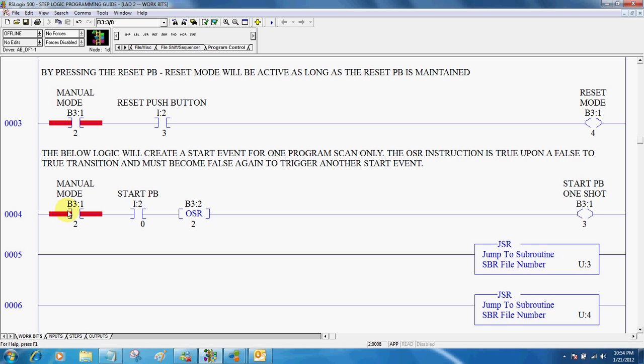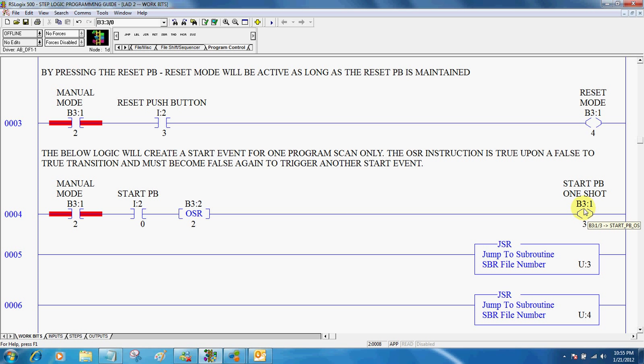One thing that we're going to need in our program is called a one shot bit. A one shot is true for one program scan only. So if this instruction is true and this instruction is true, the one shot rising bit becomes true for one scan only. This will typically happen so fast that you'll never see it come true in your program.